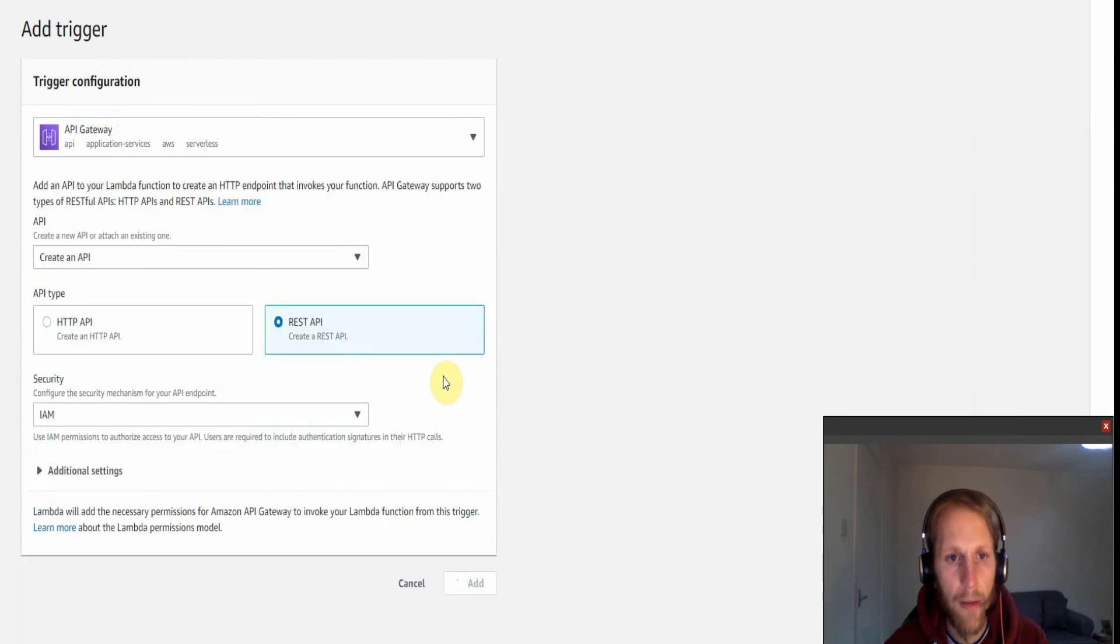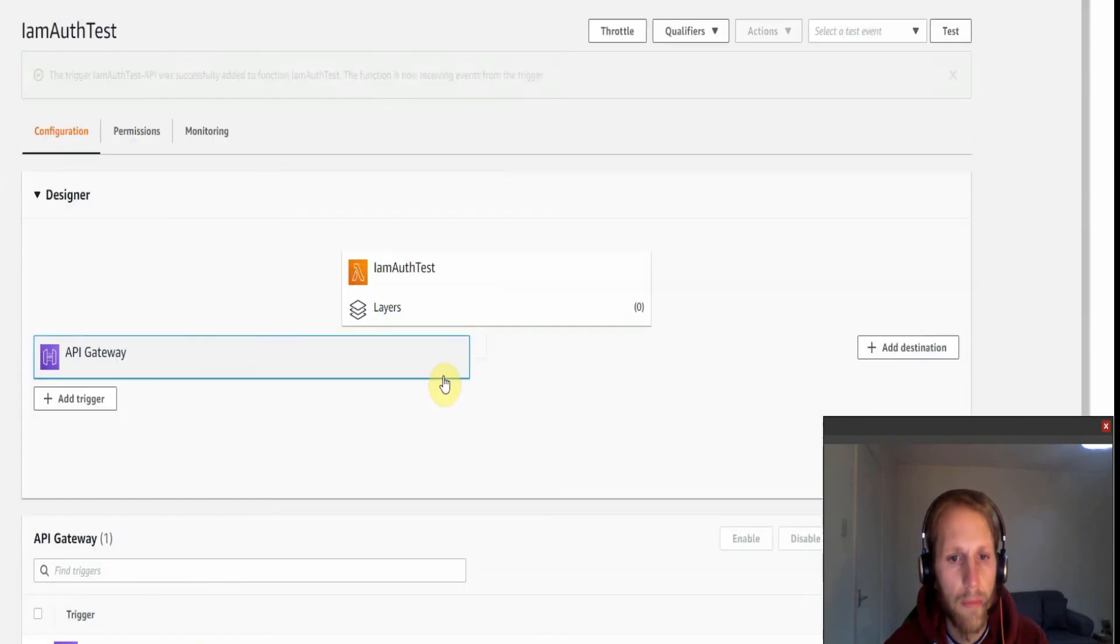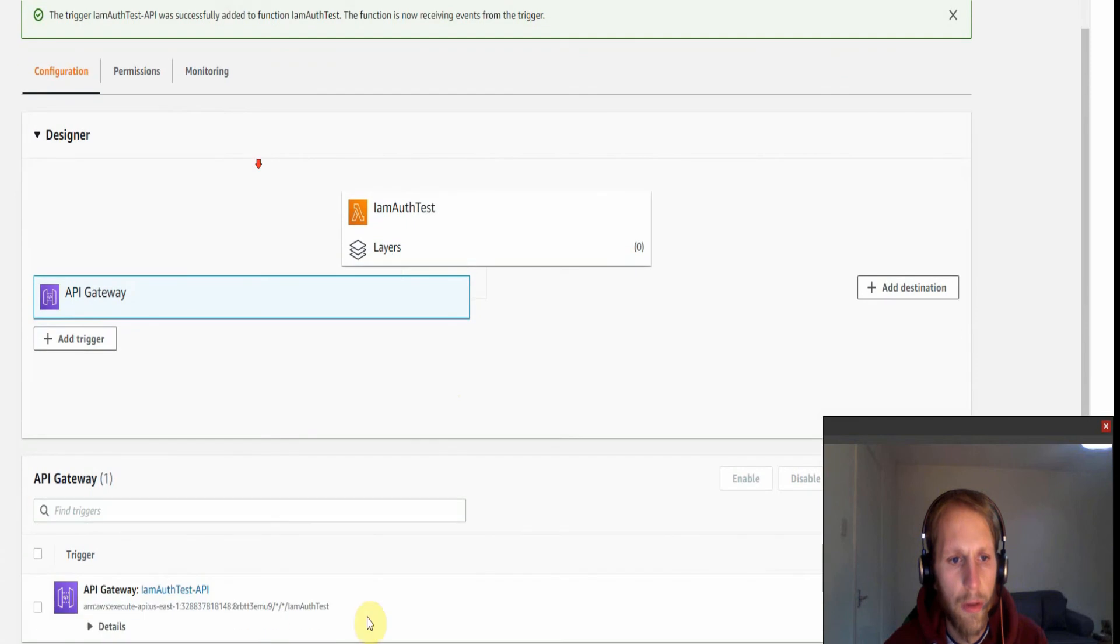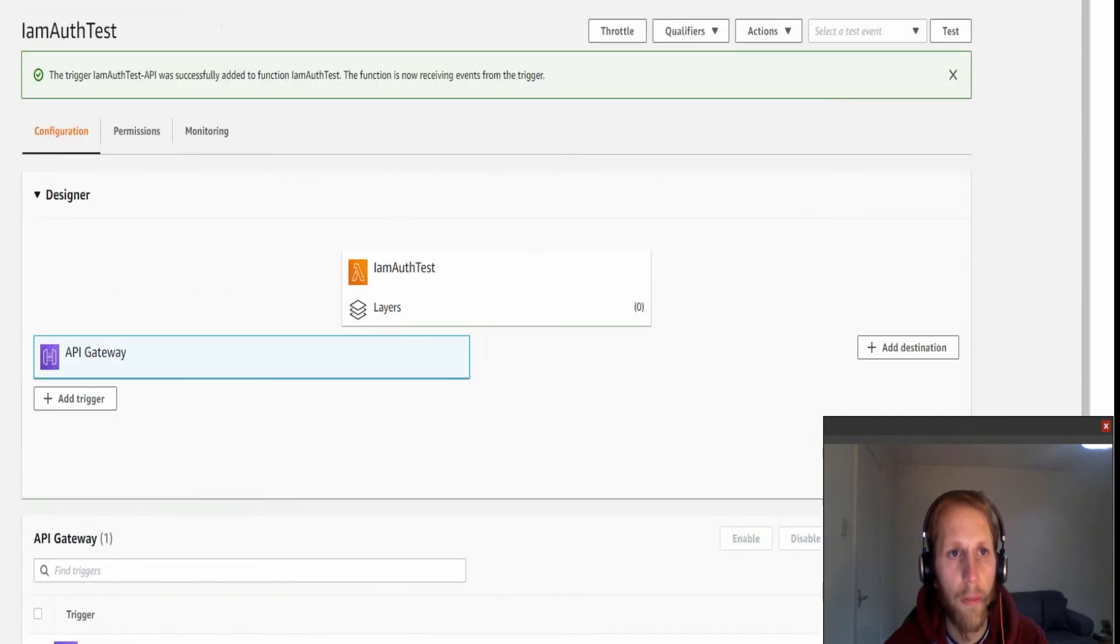If we click add, and then we've got this API Gateway resource up here. Just going to open that up in a new tab.